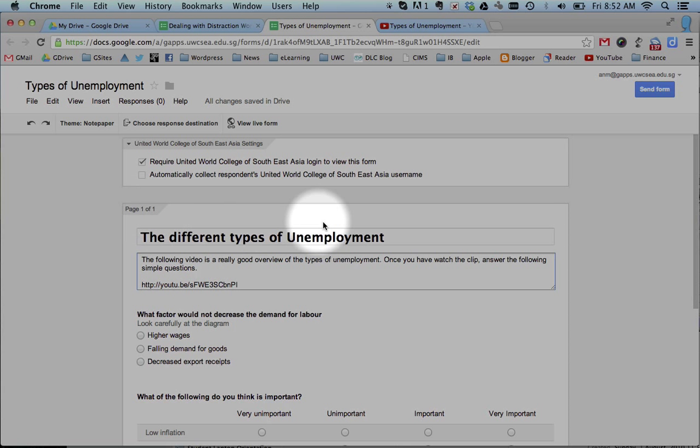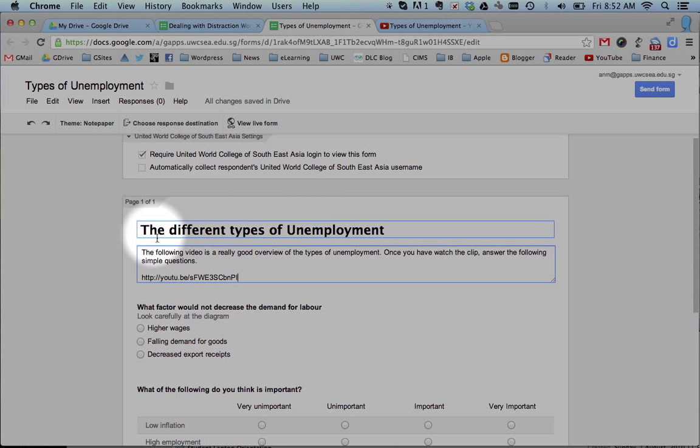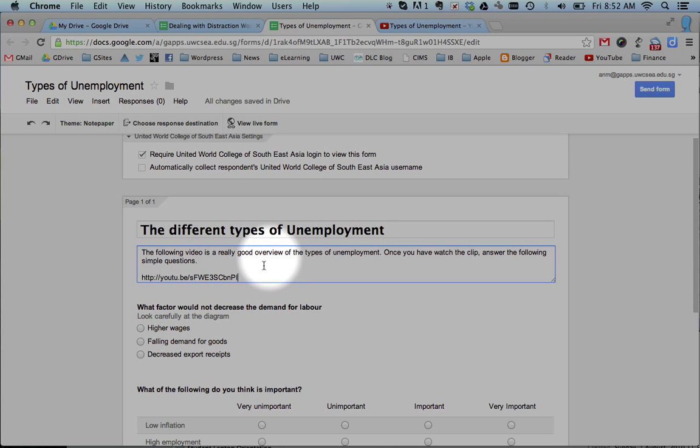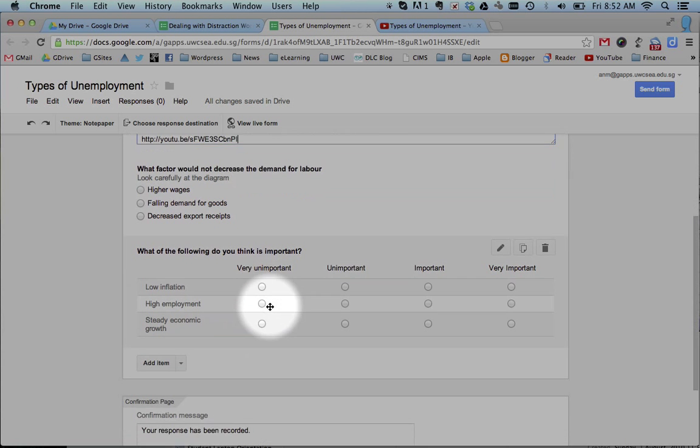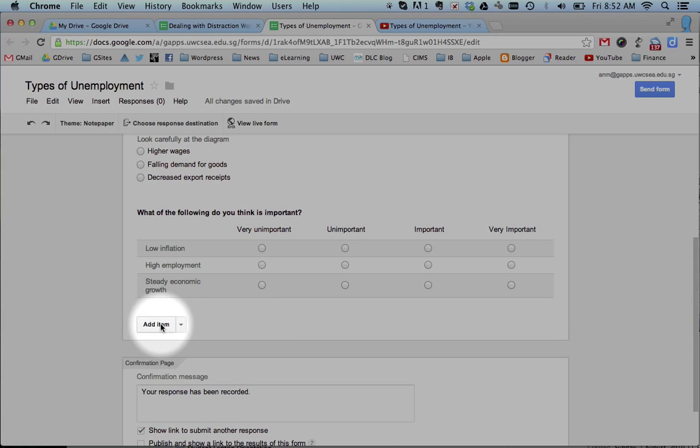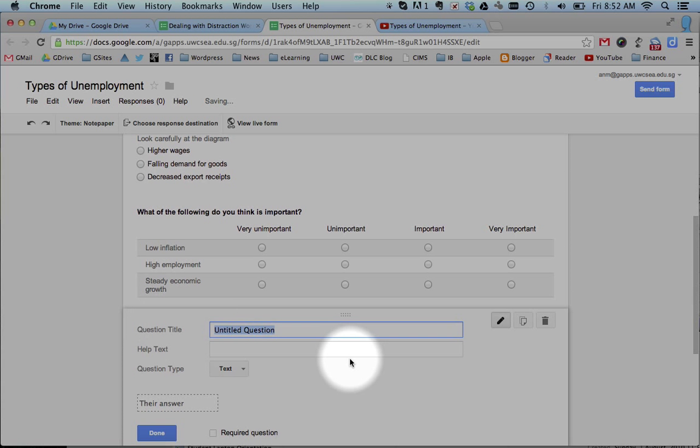And it gives you options here to add a title to what the form is, to give you a bit of an introduction to what the form is, and then add questions. And this is what it looks like.